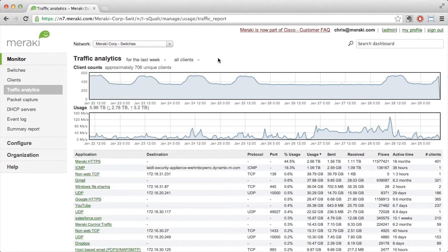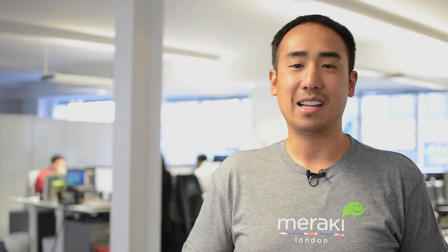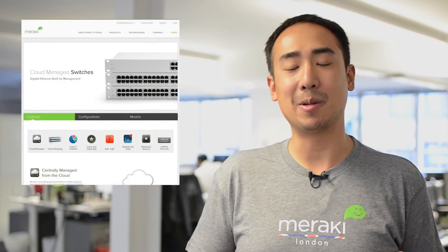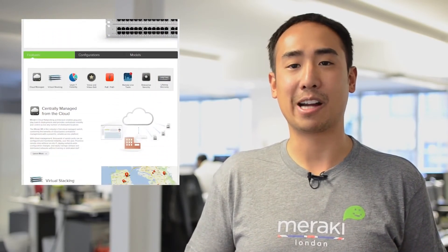The great thing about Layer 7 application visibility and traffic analytics is that it's available on all Meraki products, with no additional software or hardware required. It's all integrated into Dashboard. If you're interested in finding out more, please visit www.meraki.com/MS. Thank you for watching.